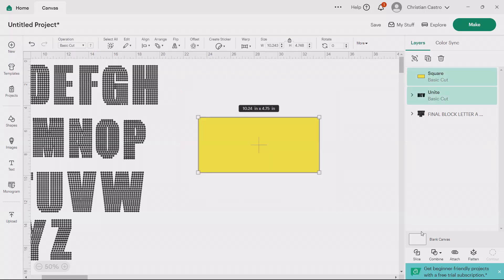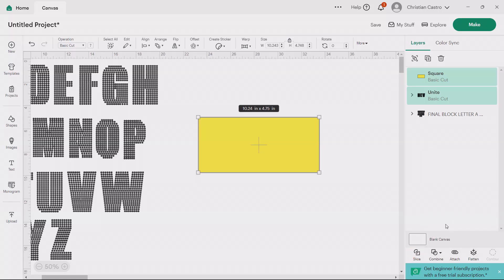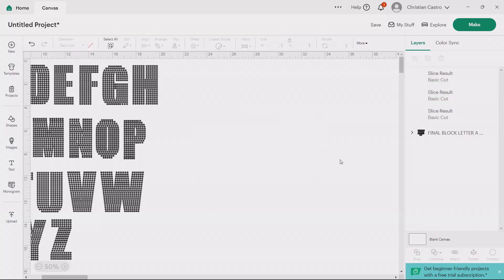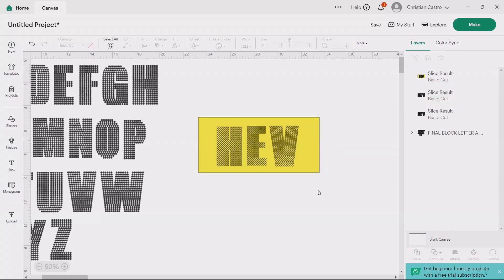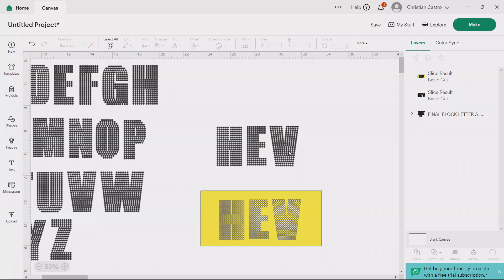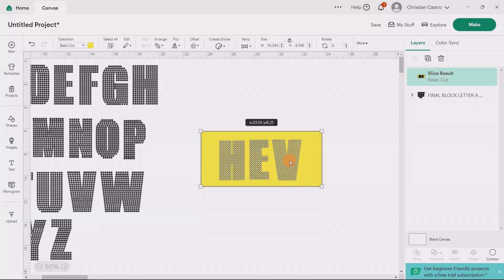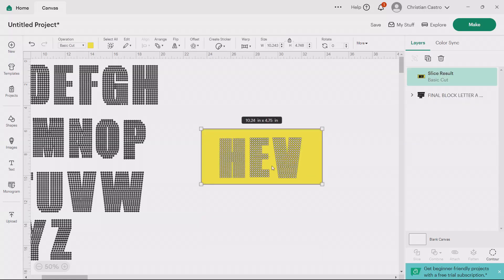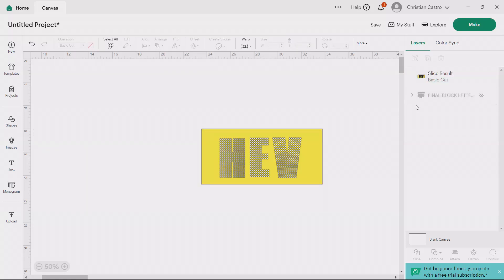Boom. Now highlight it all, and then we can go ahead and do slice. And there you go. You can delete this, delete this, and this is what we're going to keep. This is what we're going to cut. This is our template.